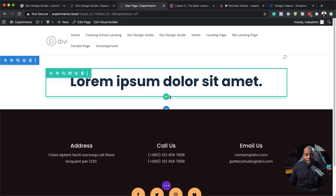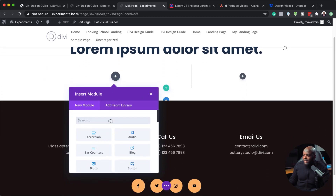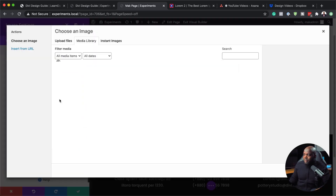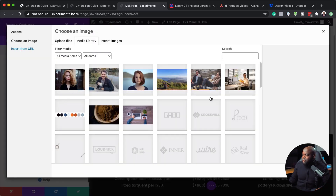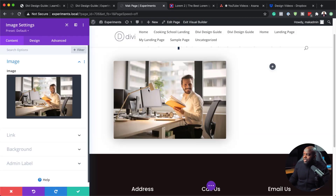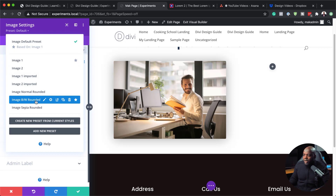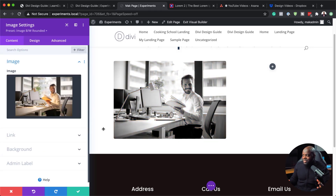The next step is adding my image. I'm going to click the plus button and go with a two-thirds, one-third column layout. Over here I'm going to add my image module, select it, go to my media library and choose my image. It's taken on the basic style, but I can come to the top and choose Black and White Rounded. As you can see, it looks really, really nice — and again, I haven't gone into the design tab to make any changes.